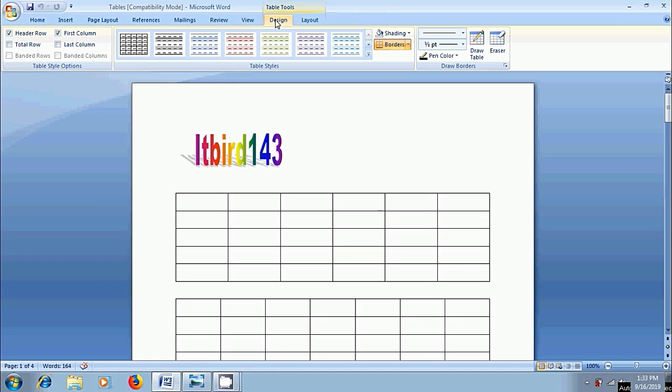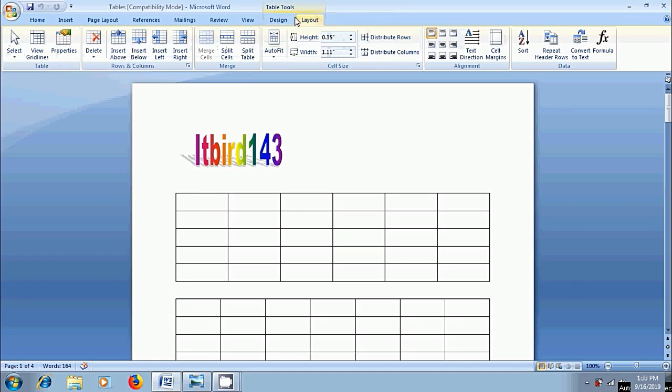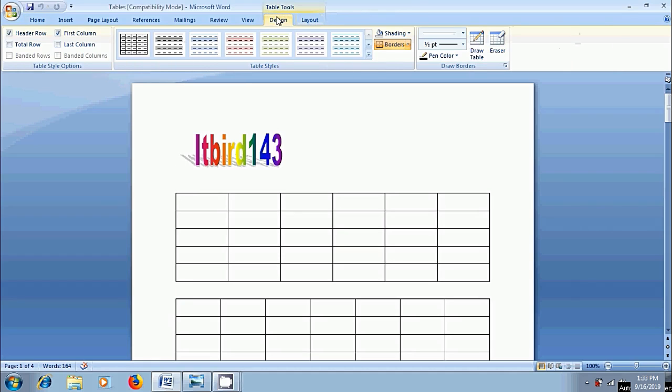When we select our table, we will get design and layout tabs under table tools. Come to design tab. Before this, I want to add some text in this table. Place an insertion point in each cell and enter the text.